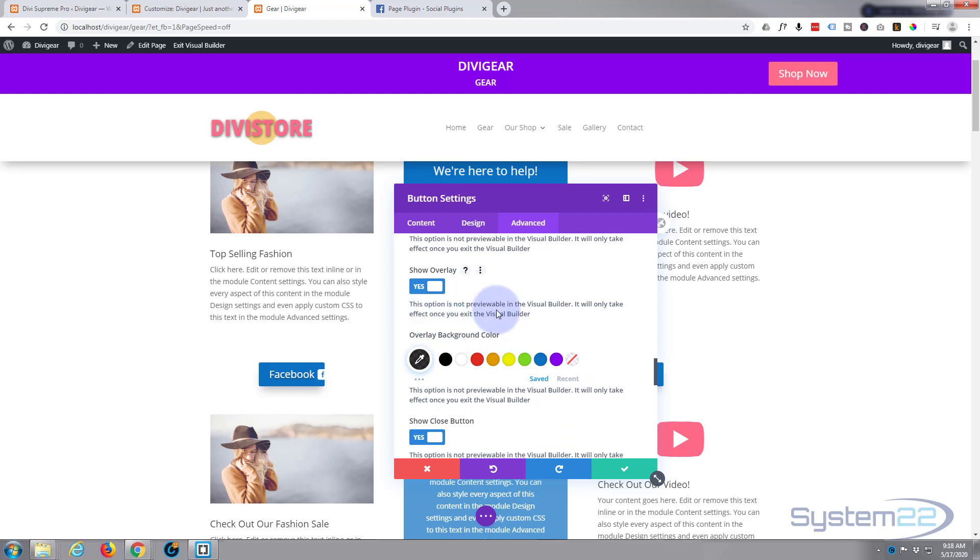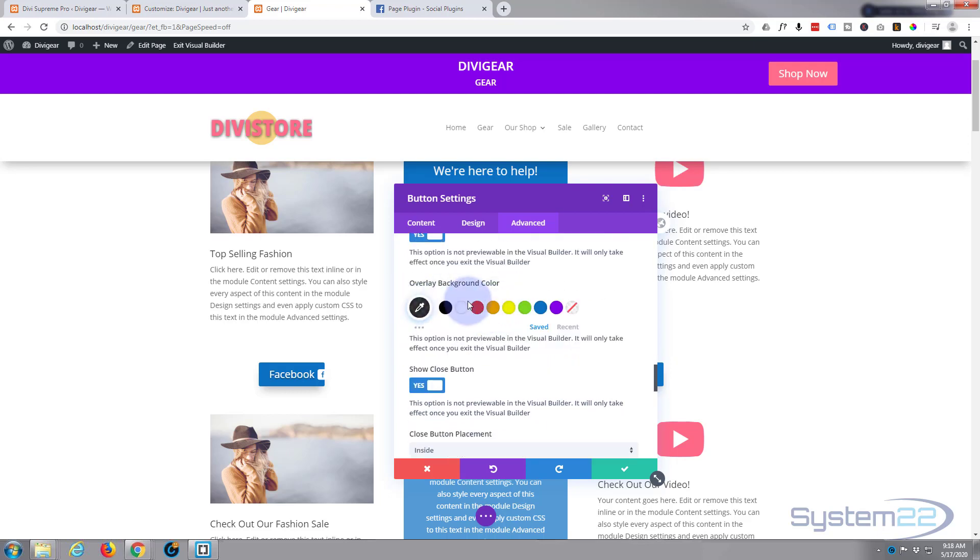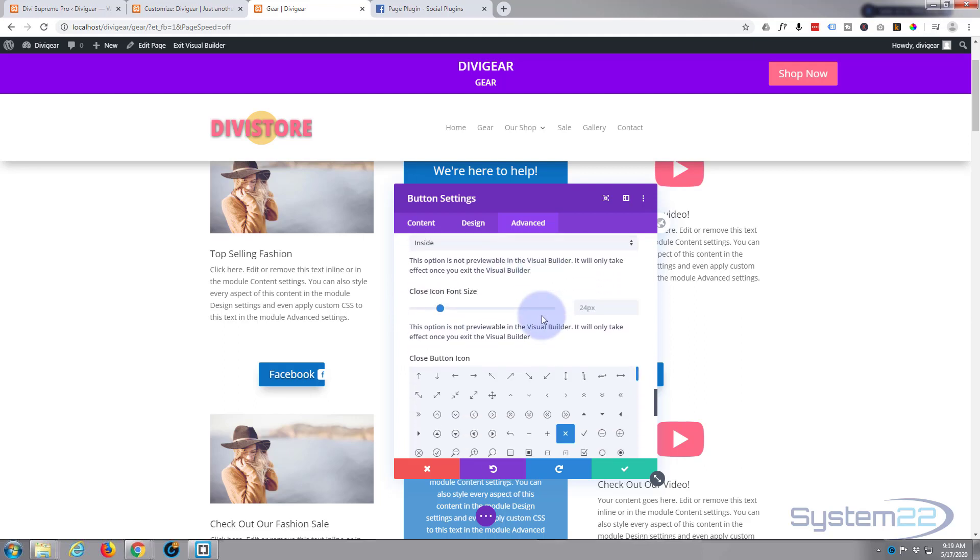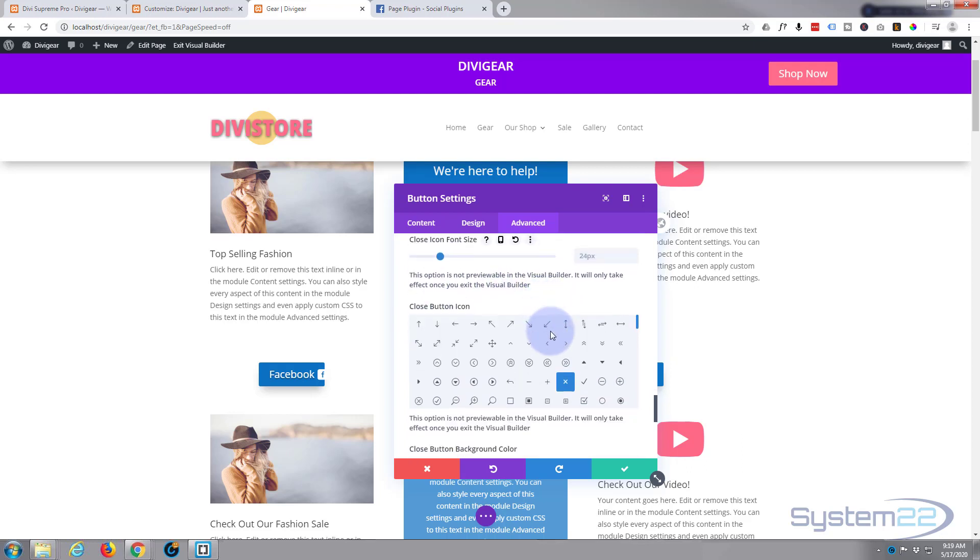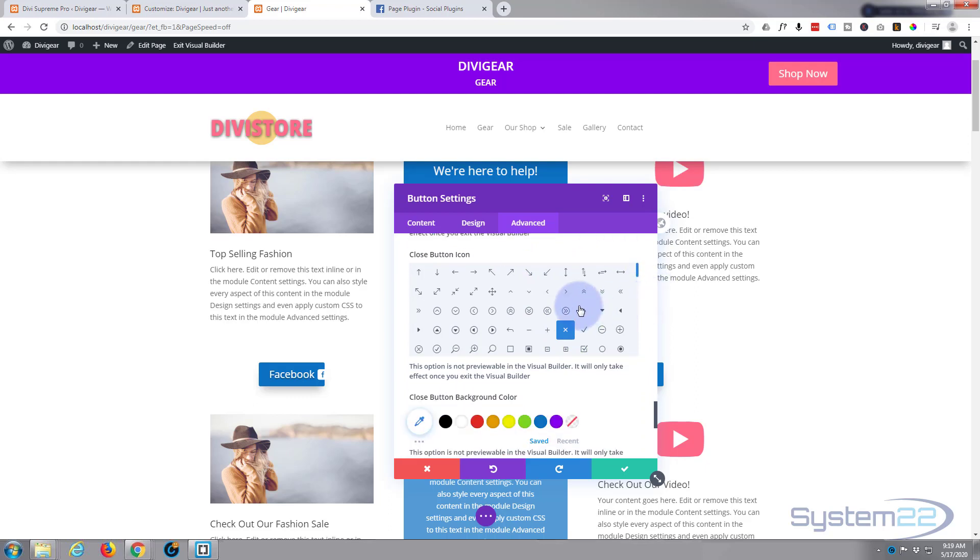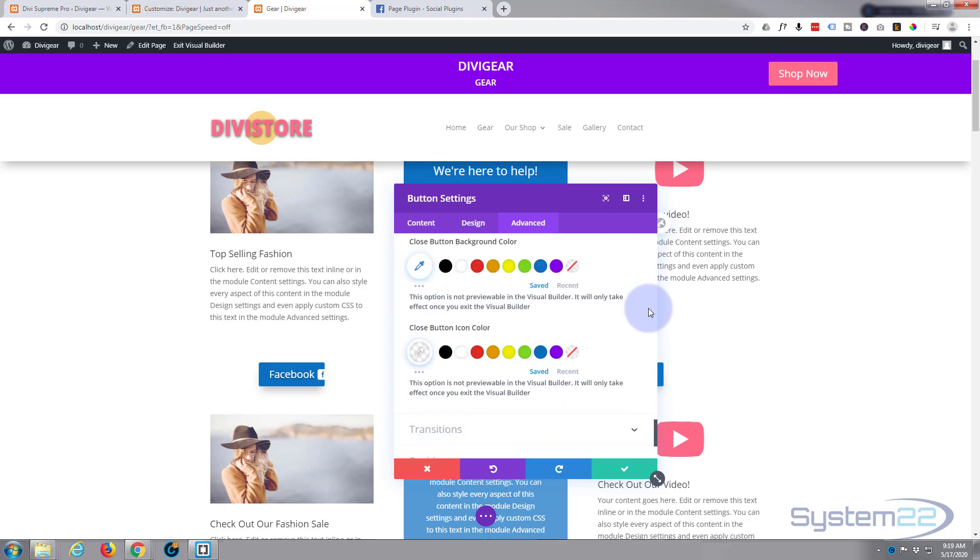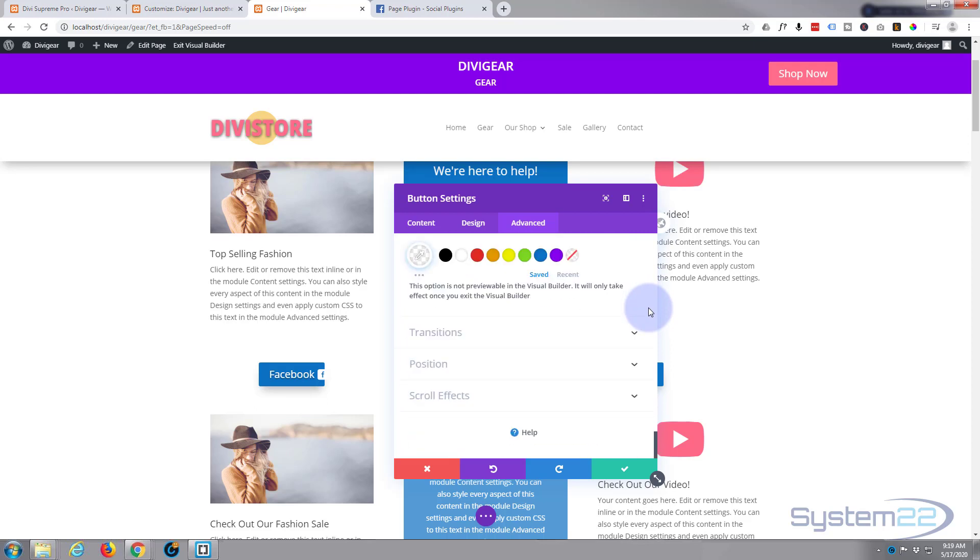We'll use the overlay which gives it that lightbox effect with a background color. You can change your colors here. We've got a close button and by default it's on the inside which is fine. The font size is there and it chooses the X for you which is standard, but you can choose any one of these elegant themes icons here.